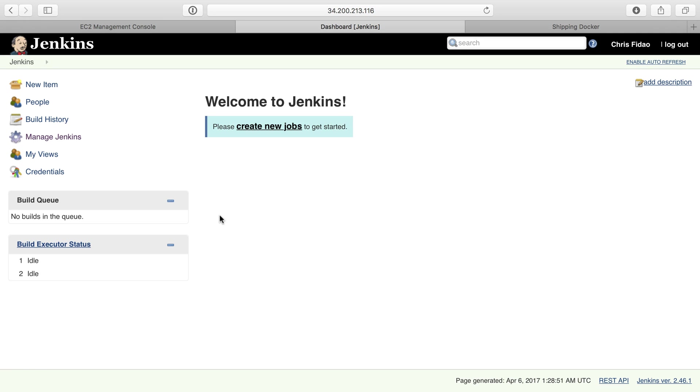When we left off, we had Jenkins up and running, and now we need to configure it. The first thing I want to do is secure it a little bit by getting the plugin that allows us to authenticate in Jenkins using GitHub. That way we don't have a user database separate from all of our other stuff—Jenkins can instead use our GitHub accounts.